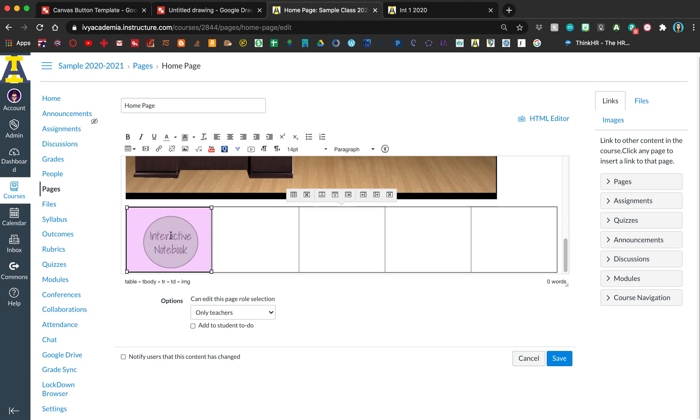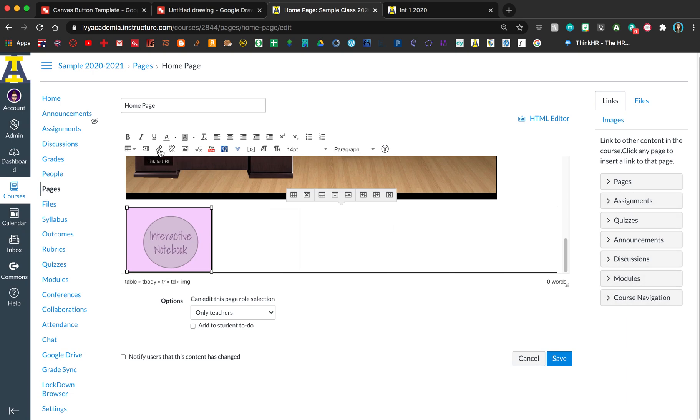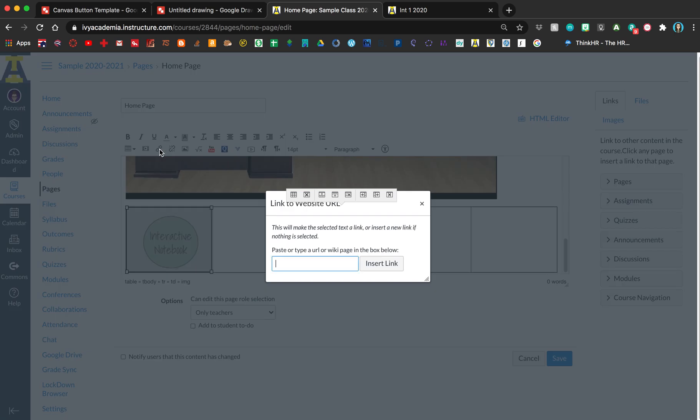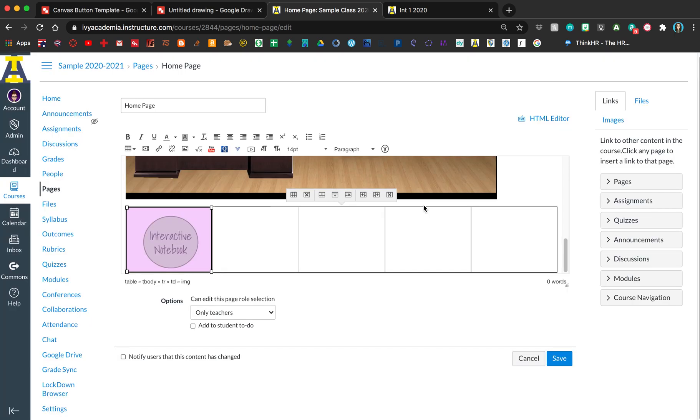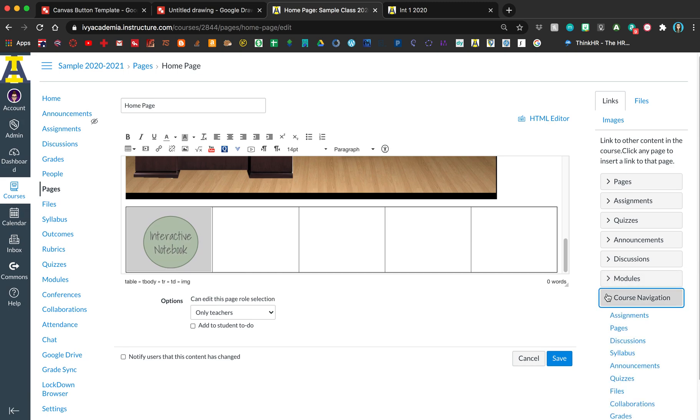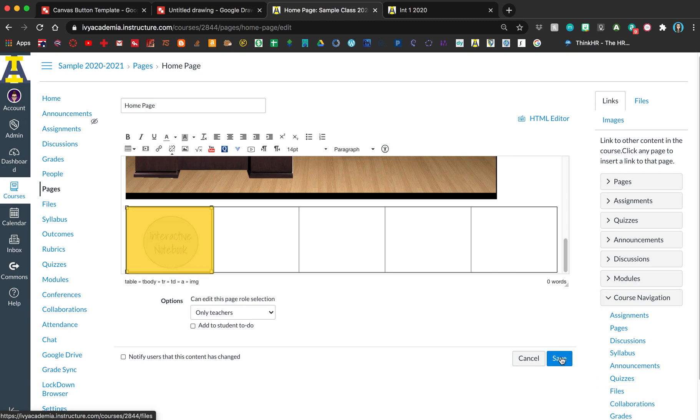Now if you want to link to something, my interactive notebook is going to use the collaborations feature. You can link to anything inside Canvas using these options here, or click the link to URL button and type whatever website you want. Since mine's inside Canvas, I'll go to the navigation, click on collaborations, and click save.